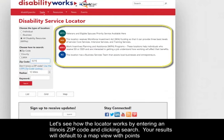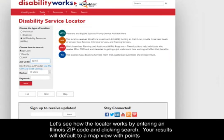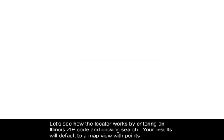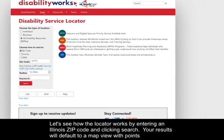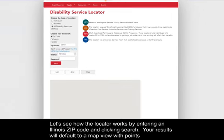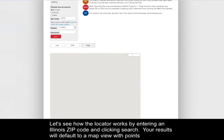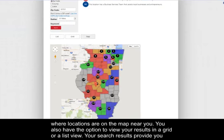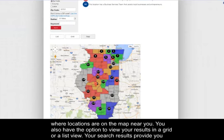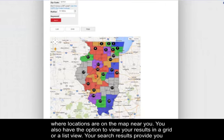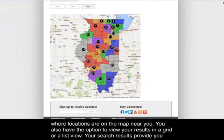Let's see how the Locator works by entering an Illinois zip code and clicking Search. Your results will default to a map view with points where locations are on the map near you. You also have the option to view your results in a grid or a list view.